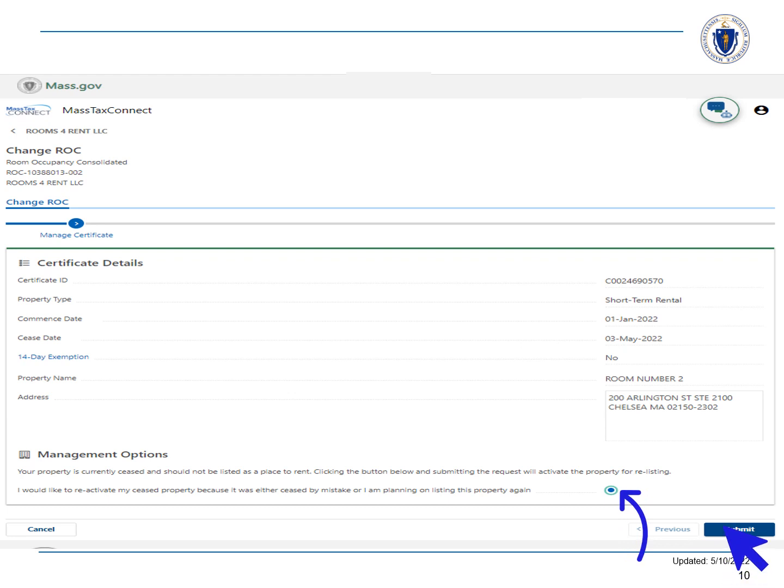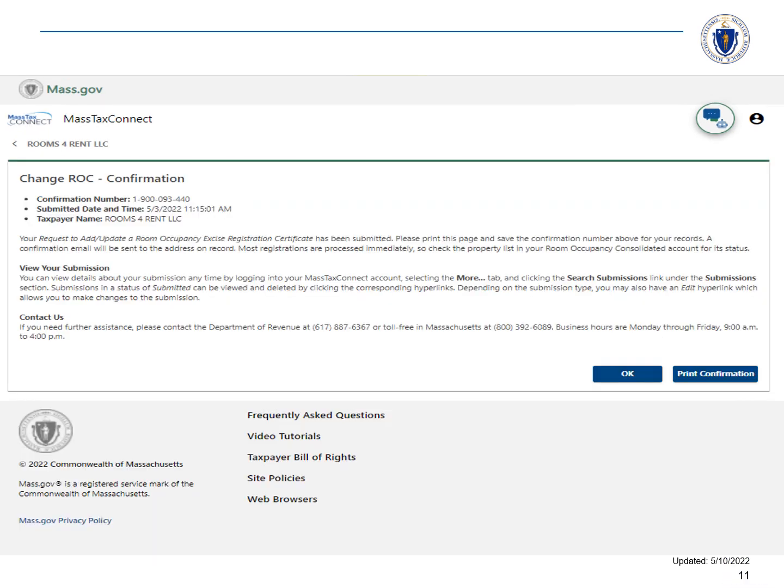If you are no longer in the business of offering rooms for rent, it is best practice to seize your room occupancy consolidated account. See our video if you need help doing this. Thanks for watching and using Mass Tax Connect.